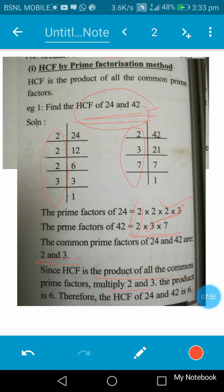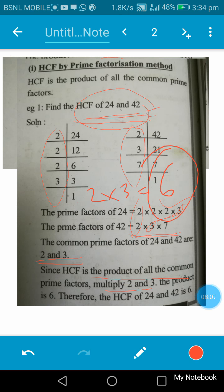The HCF of 24 and 42 is 2 × 3, which gives 6. So 6 is the HCF. This is how the HCF is found out by the prime factorization method. Thank you for watching the video. If you like the video, please like it and share it with your friends. Thank you.